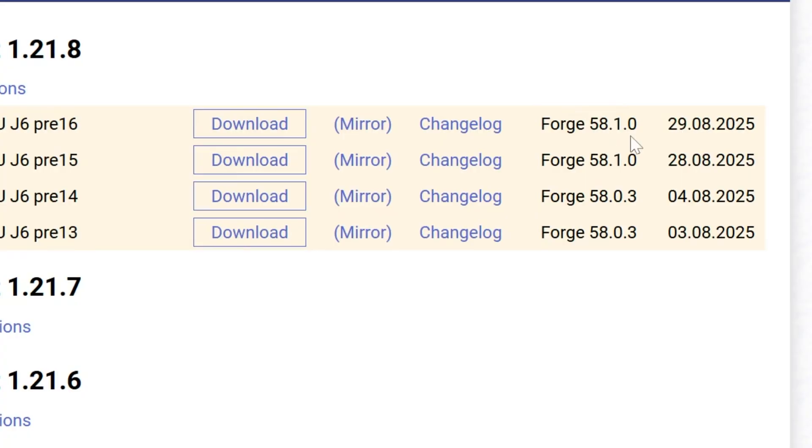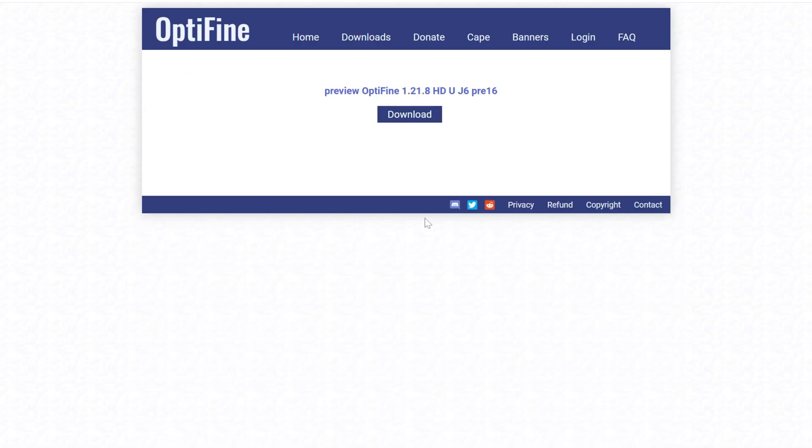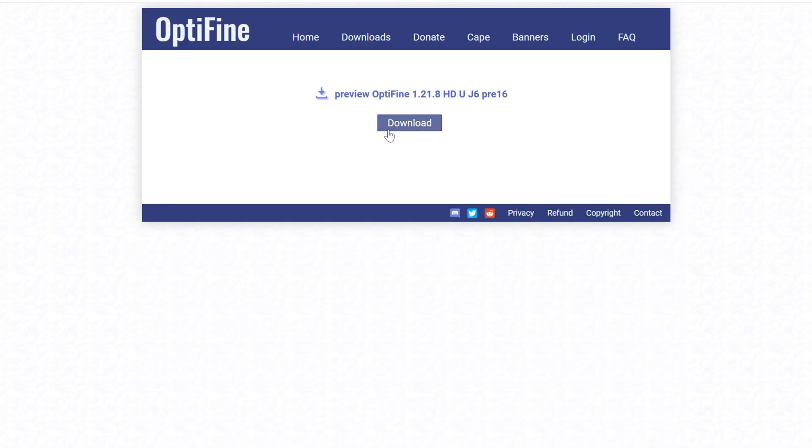One last thing I want to mention is this on the right-hand side: the Forge version 58.1.0 for us. Whatever it says here is what you're going to need later, so I'd recommend making a note of that. Click mirror, click download, and Optifine will begin downloading.